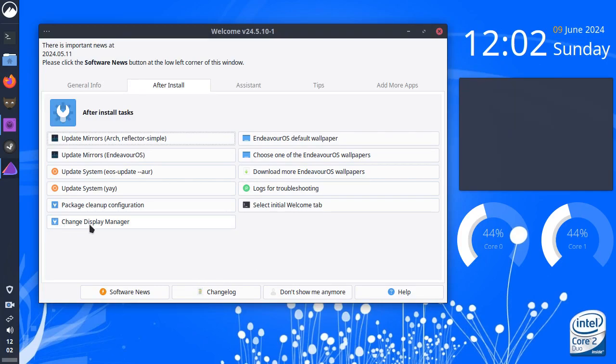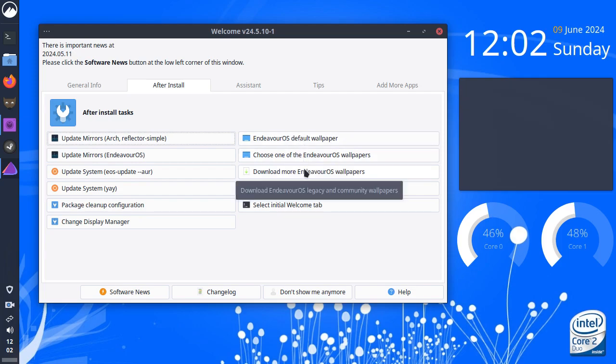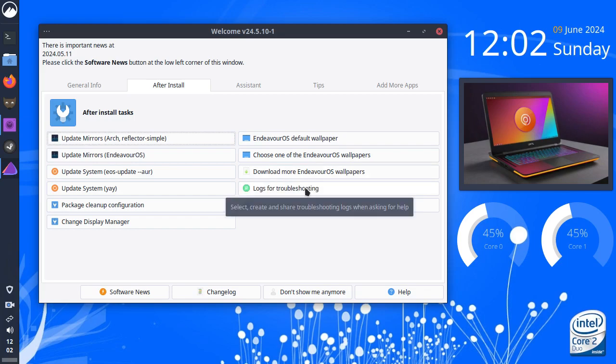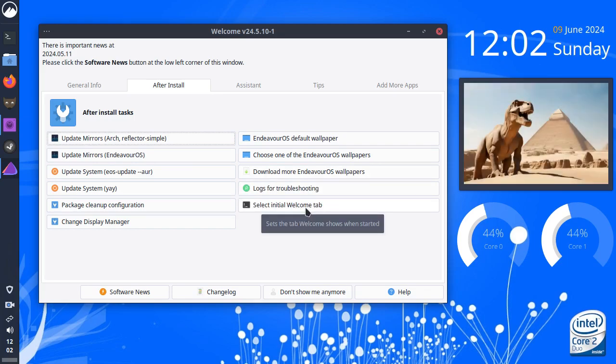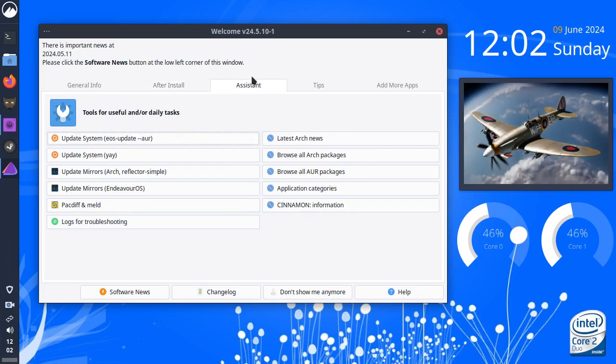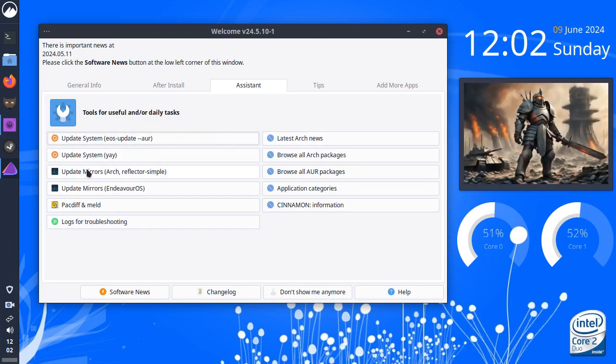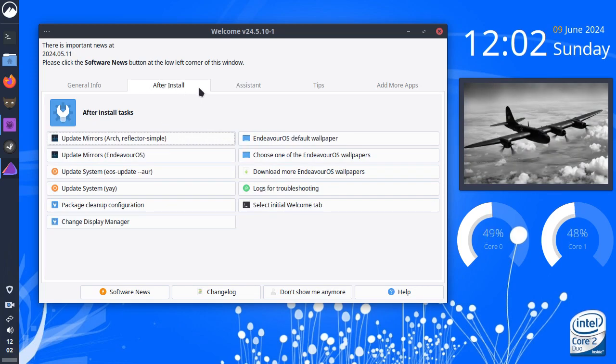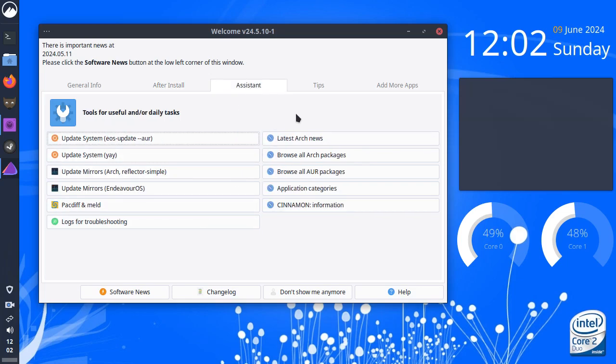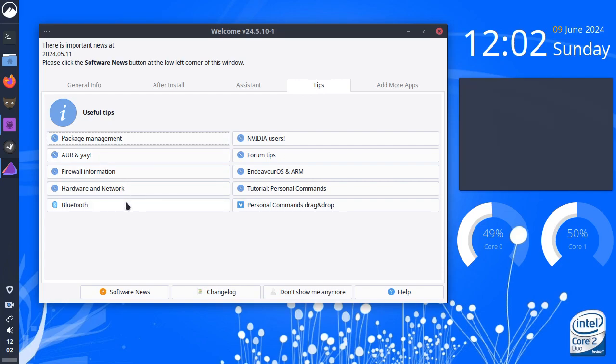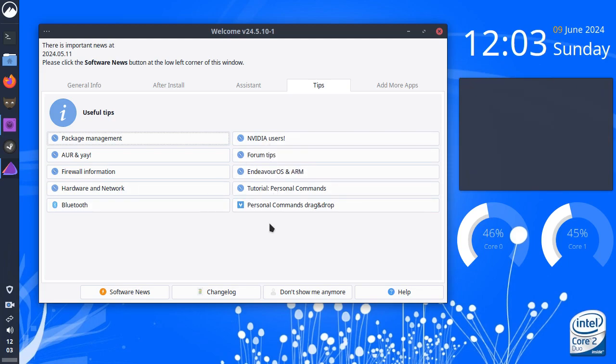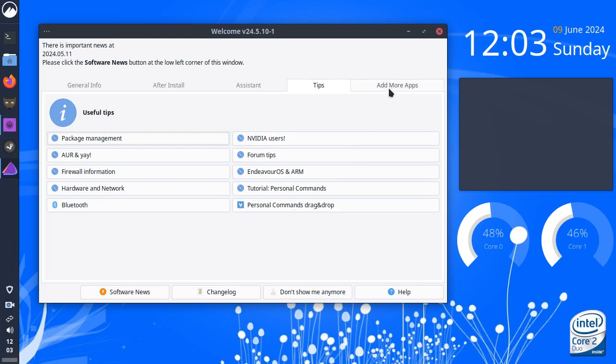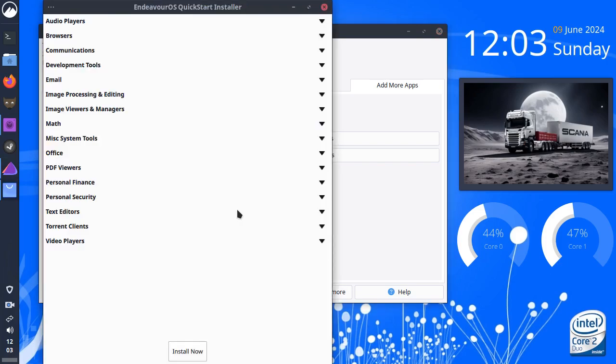Change the display manager, which we don't want to do. Endeavor OS default wallpaper. Choose one of the Endeavor wallpapers. Download more wallpapers. Logs for troubleshooting. Select initial welcome tab. Then we have on the next tab along the assistant. So, we can update the arch mirrors and blah, blah, blah. That will give you assistance on these options, pretty much. And then we've got tips, package management, the AUR and yay. Firewall information, hardware network, Bluetooth. NVIDIA users. Well, I'm not running NVIDIA. I'm running AMD. Personal commands, drag and drop. Add more apps. Choose popular apps to install.